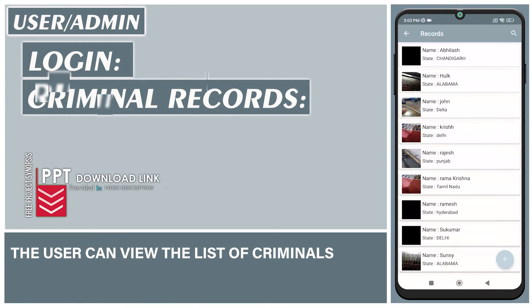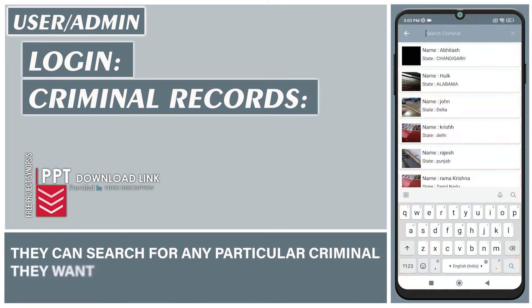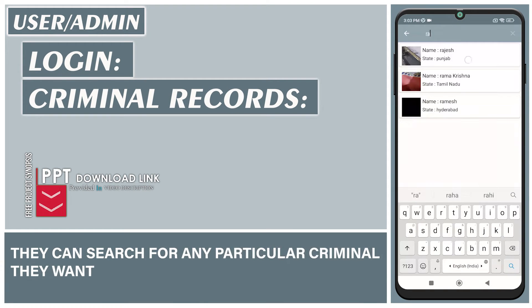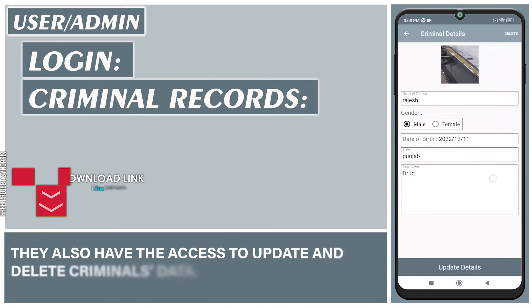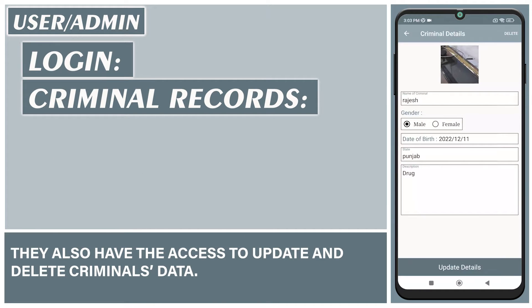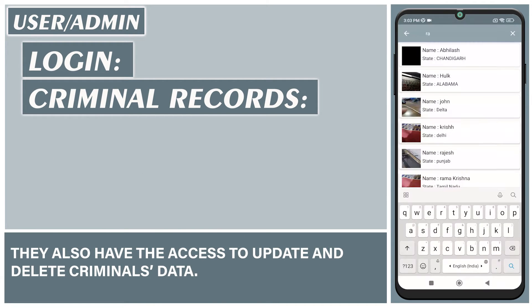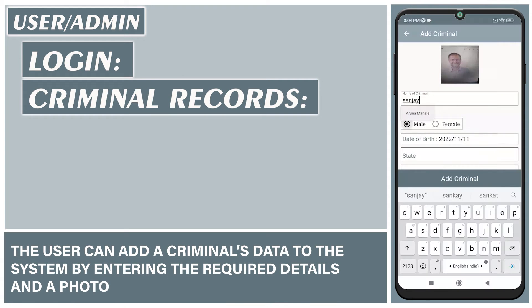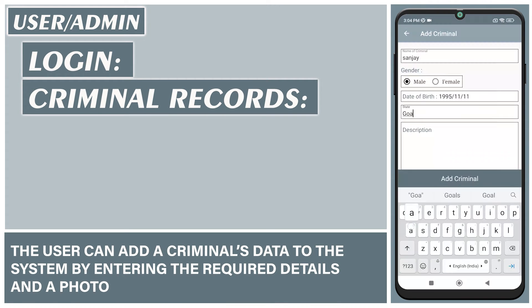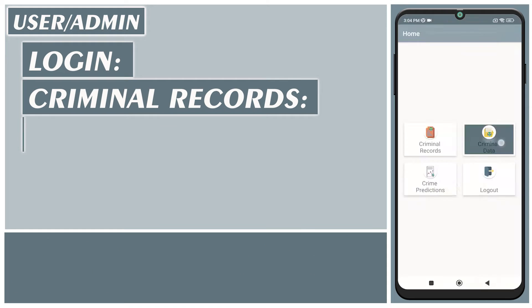The user can view the list of criminals. They can search for any particular criminal they want. They also have access to update and delete criminal data. The user can add a criminal's data to the system by entering the required details and a photo.